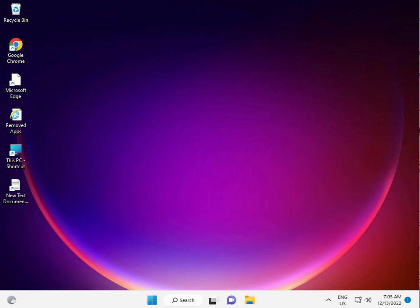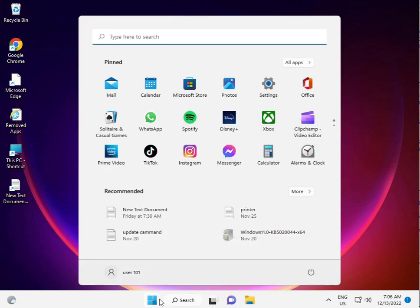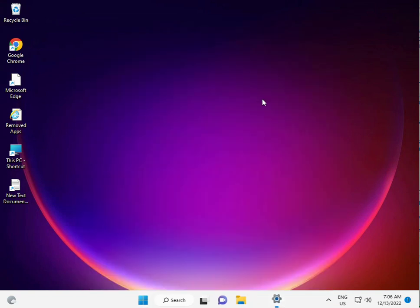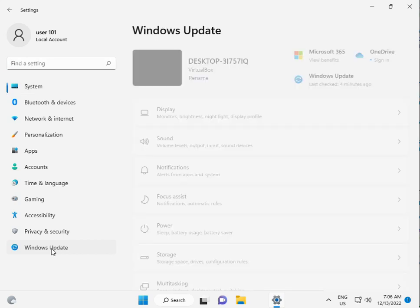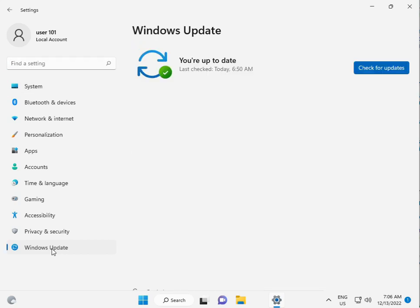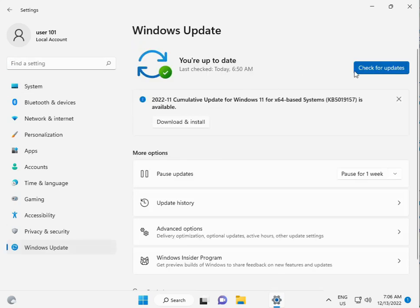First method is install all available Windows updates. Click the Start button, go to Settings, then click Windows Update and check for updates. Download and install them. This is the first step.